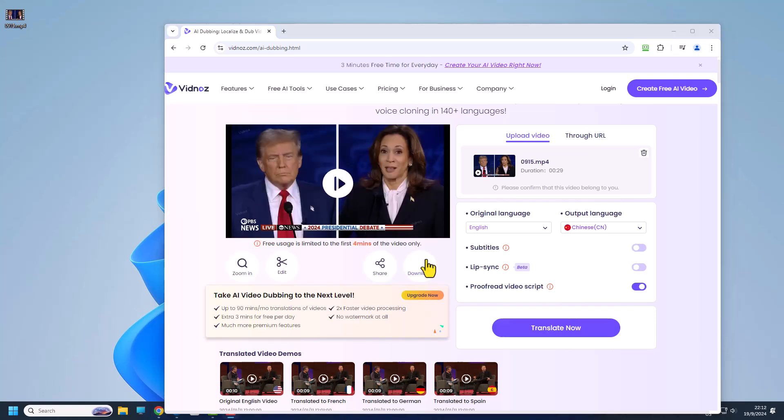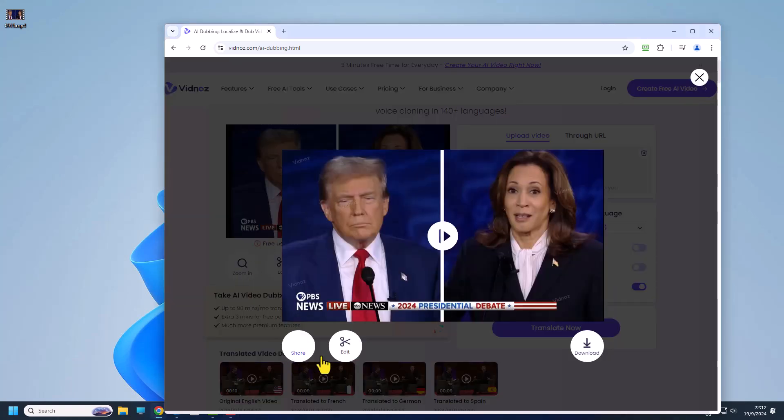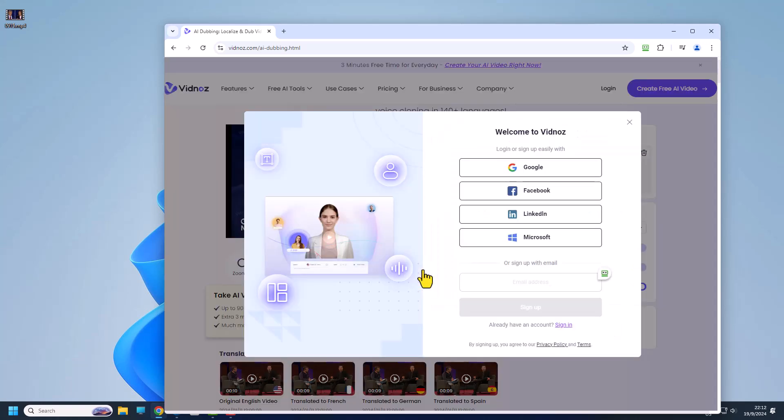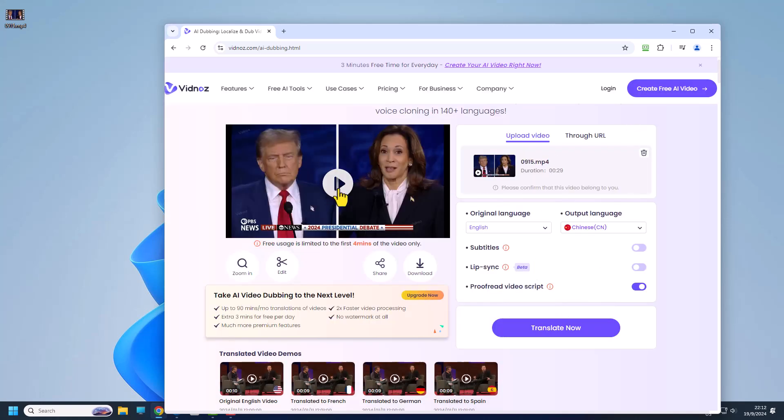So our video is done and you can further zoom in or you can edit but once you edit you have to log in before you can edit. But even if you edit there's nothing much you can change but you can add the subtitle. I always prefer to add the subtitle in CapCut so with that I'm going to download. To download you also have to log in. We'll just listen to it and the good thing about this is that there's no watermark.